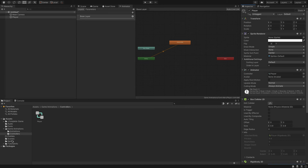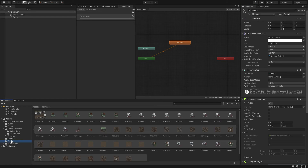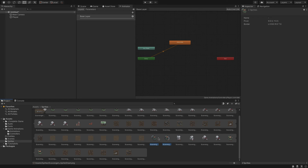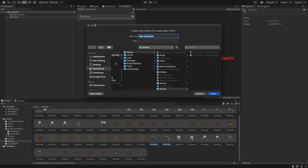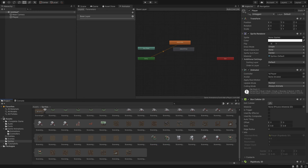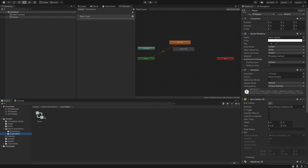Next we're going to add two more animations to the player. Let's go back to the sprites folder. We've already added the idle state — there are two more to add: hit and chop. Shift-click the relevant sprites and drag to the player object. We'll call this one 'player chop'. Save it in game animations > animations. Notice it did not generate another controller, but player chop now appears. We'll add logic to that later.